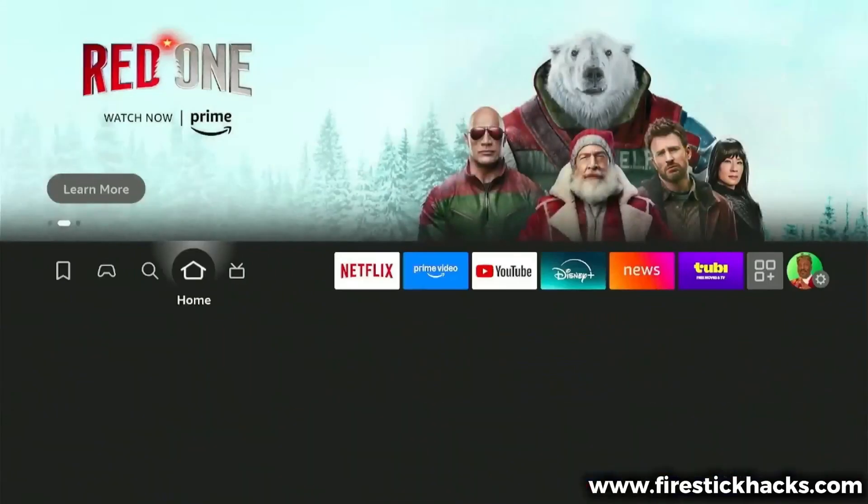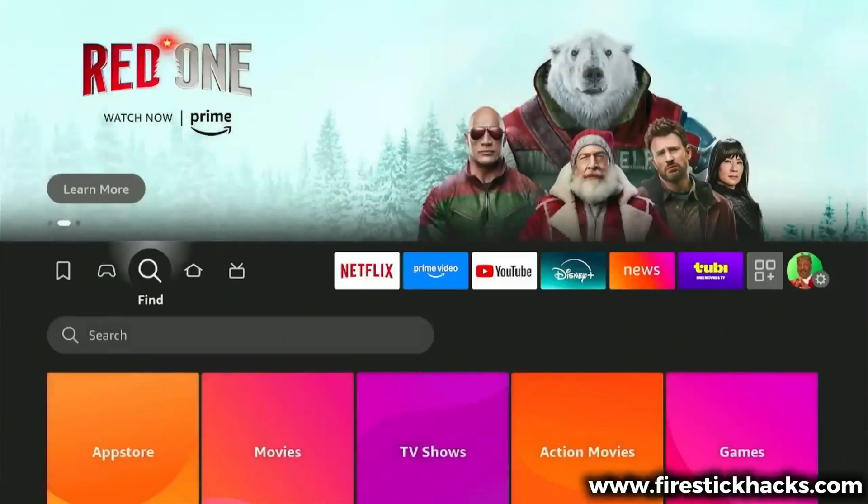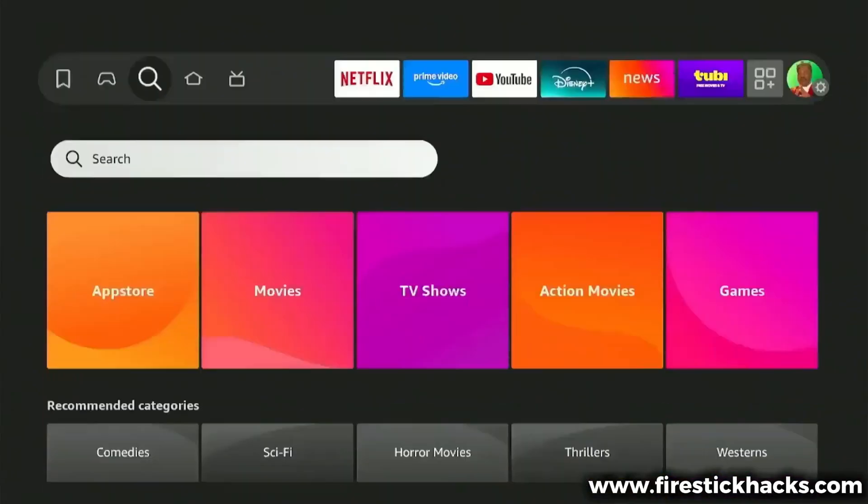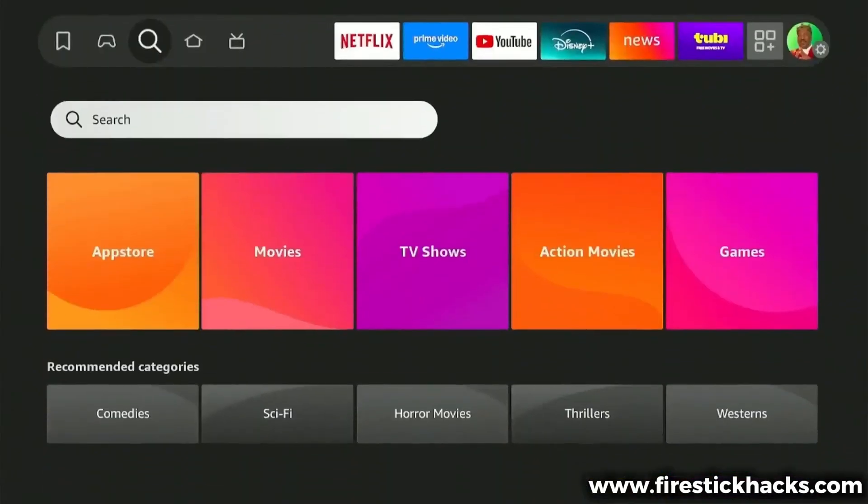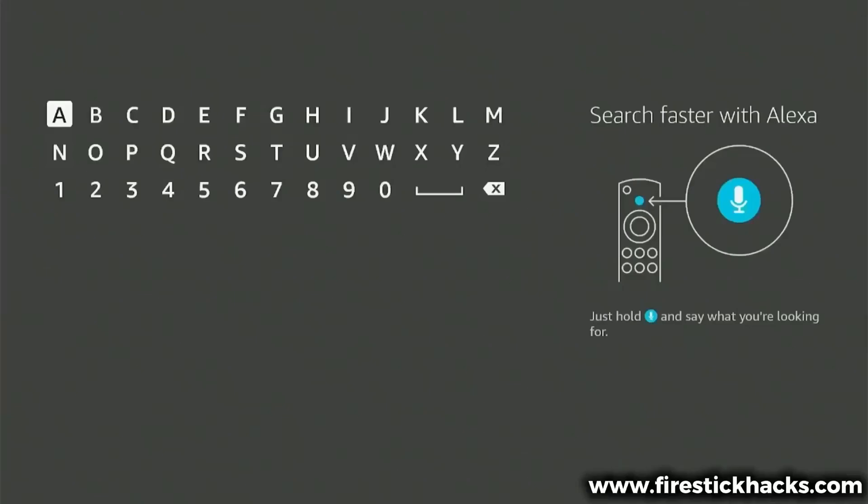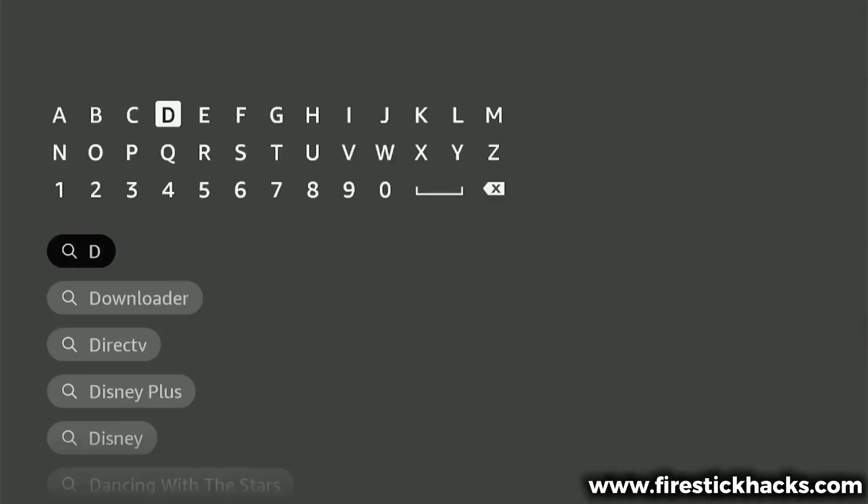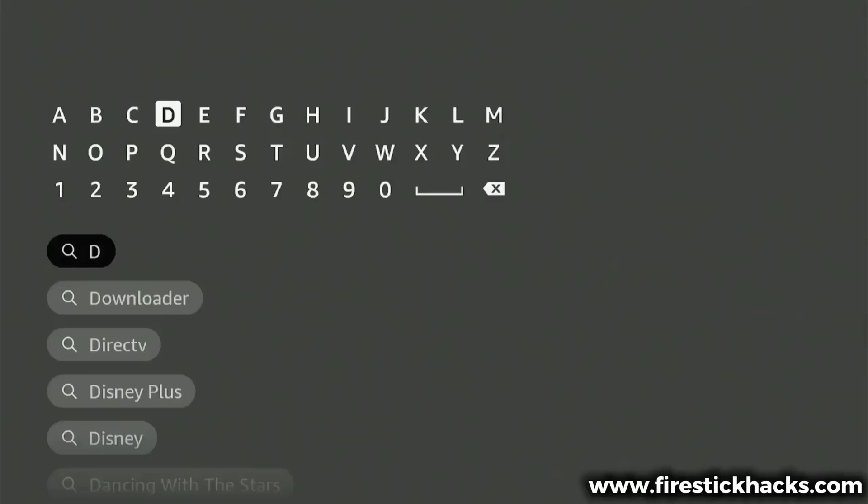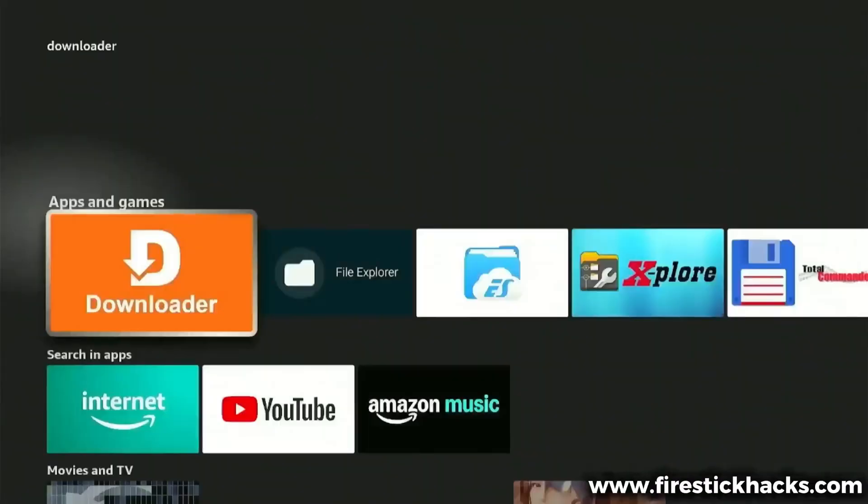The first thing you need to do in this process is head over to the Find icon, then press the center button on your remote to select it. This will bring up a keypad where you can enter the app's name. We're looking for an app called Downloader. No need to type out the whole name, just the first few letters, and the app should pop up in the search results. Scroll down and select it.